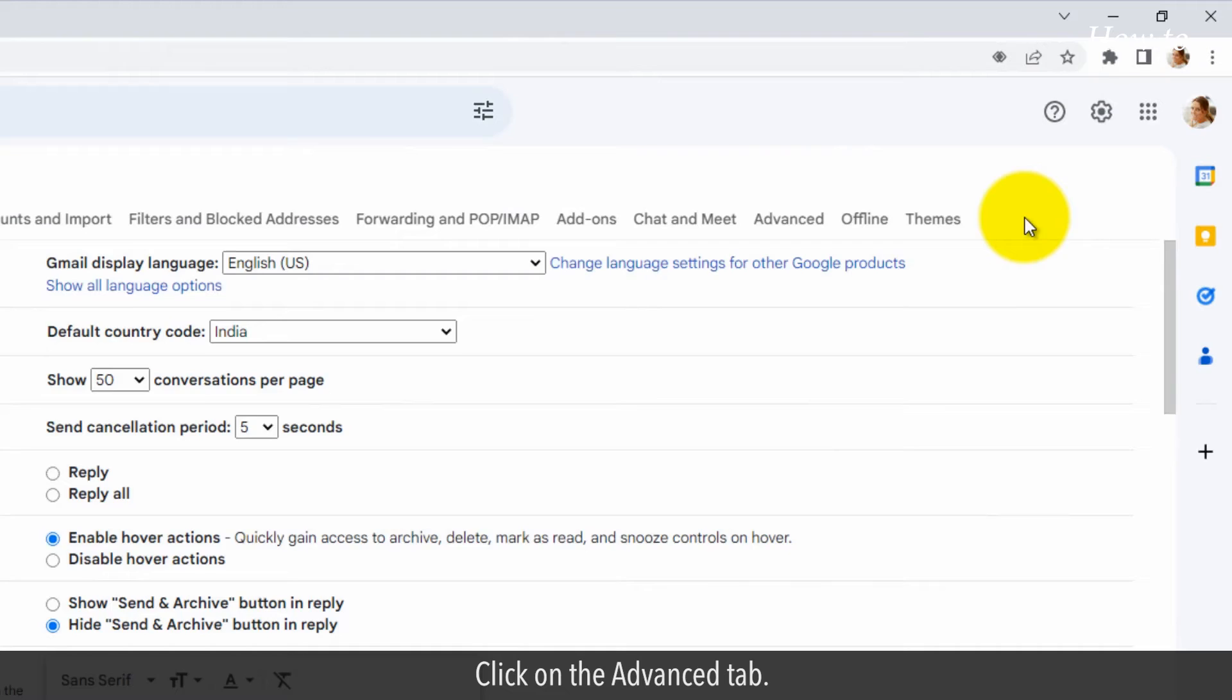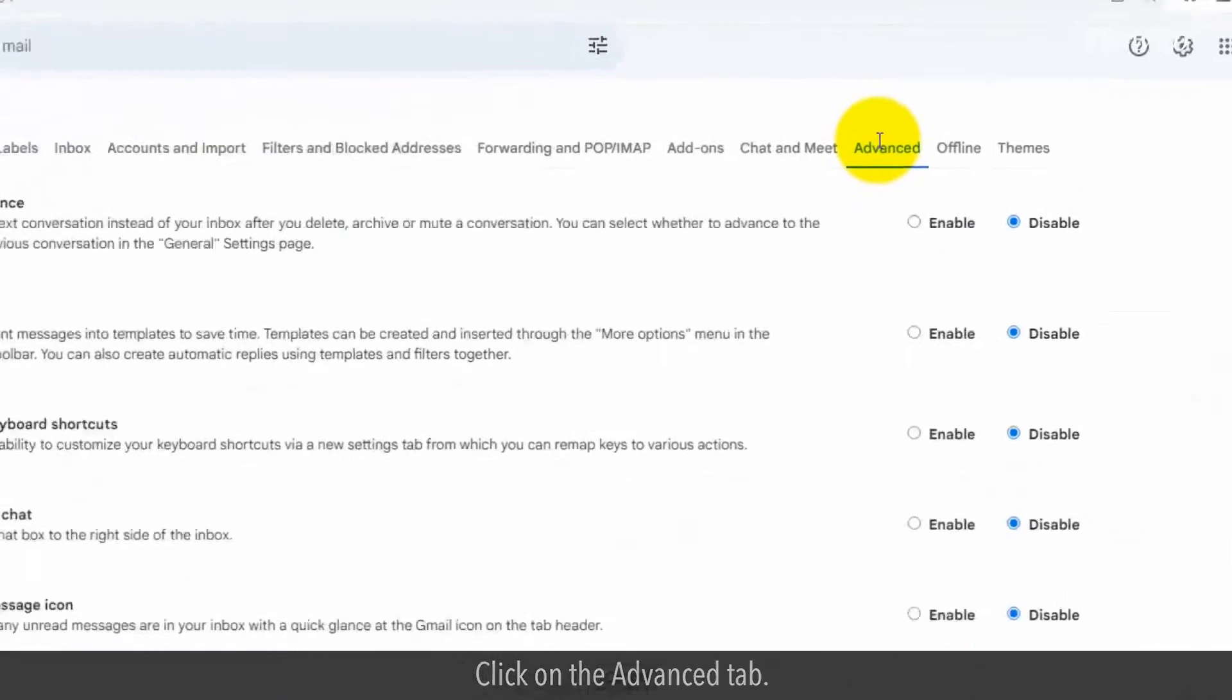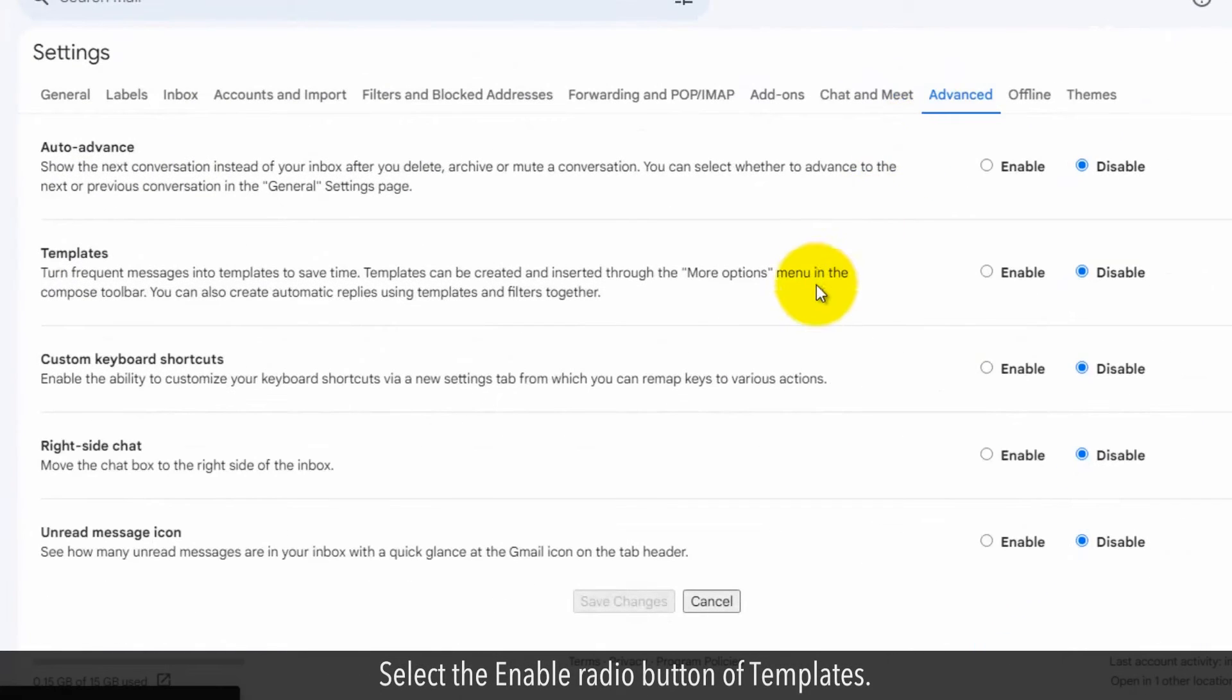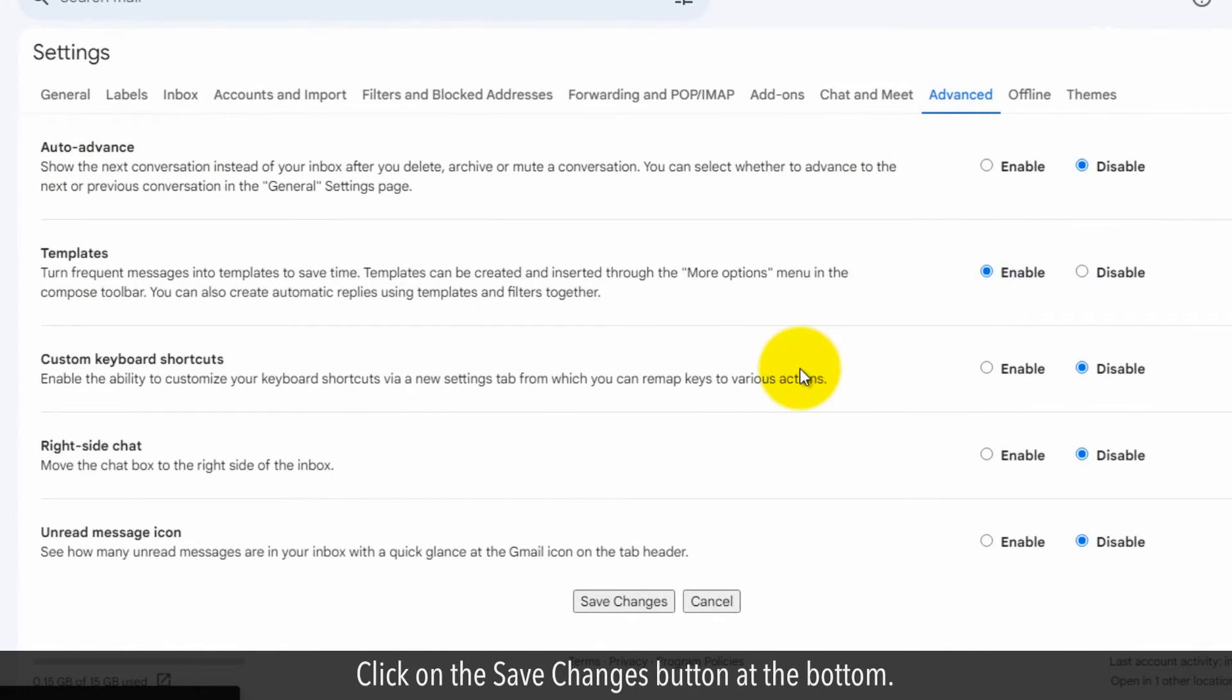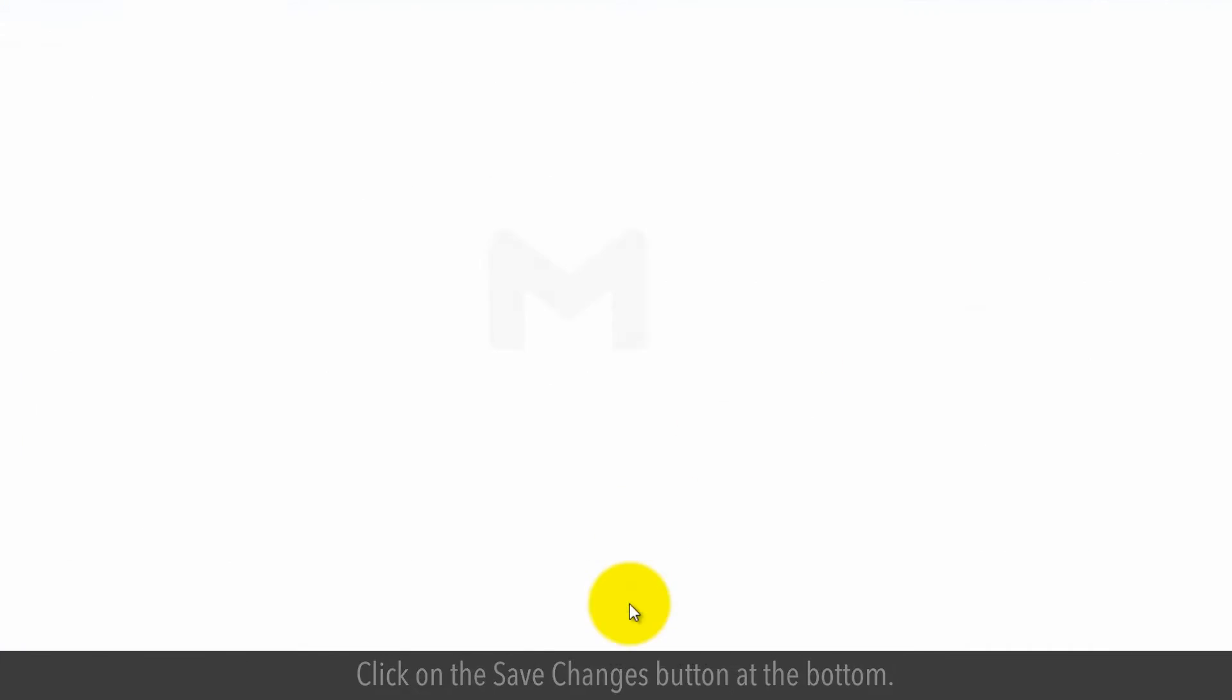Click on the Advanced tab. Select the Enable radio button of templates. Click on the Save Changes button at the bottom.